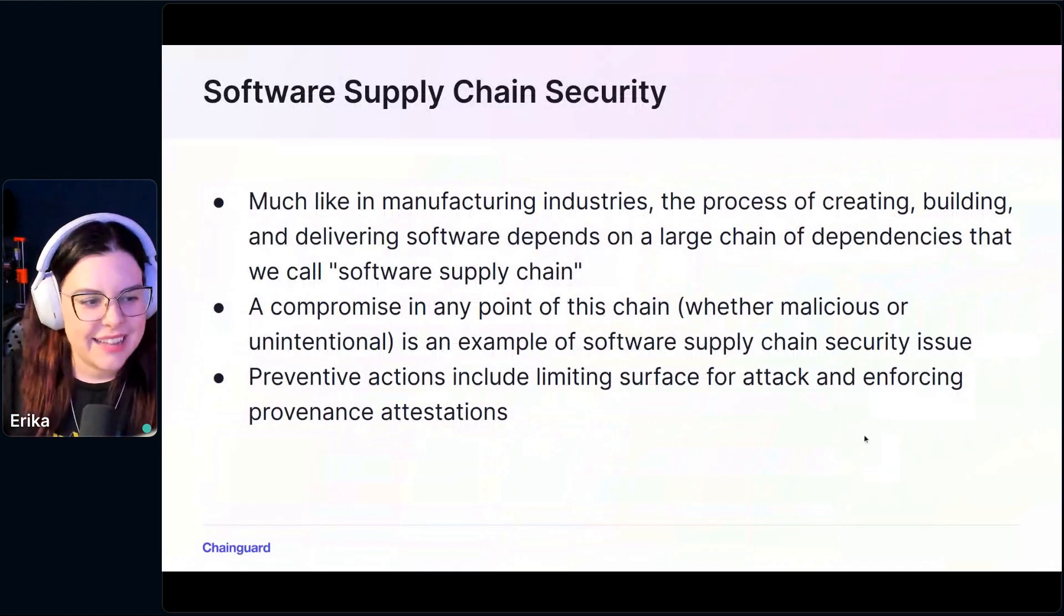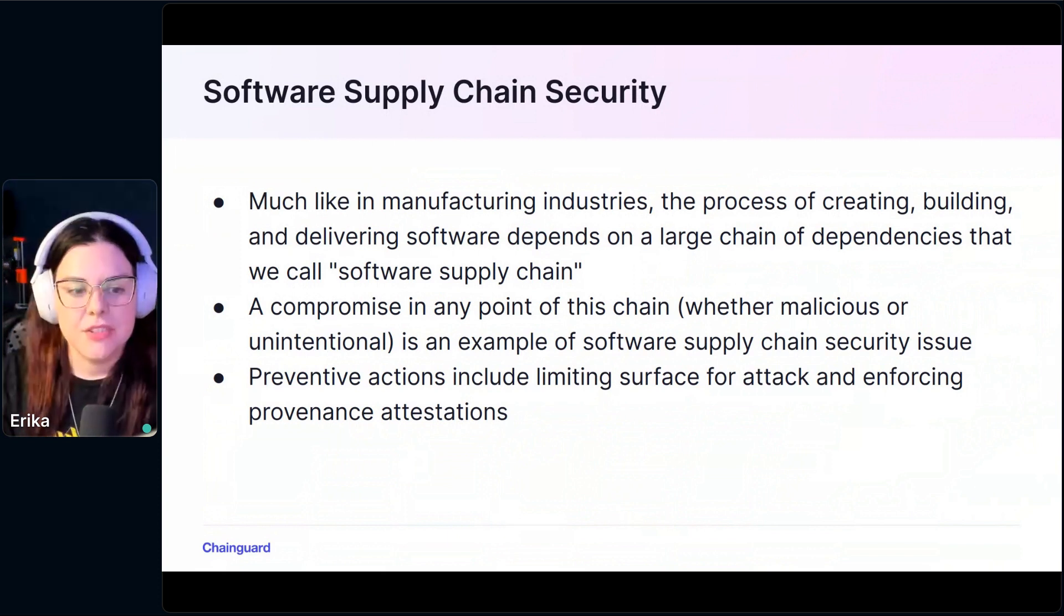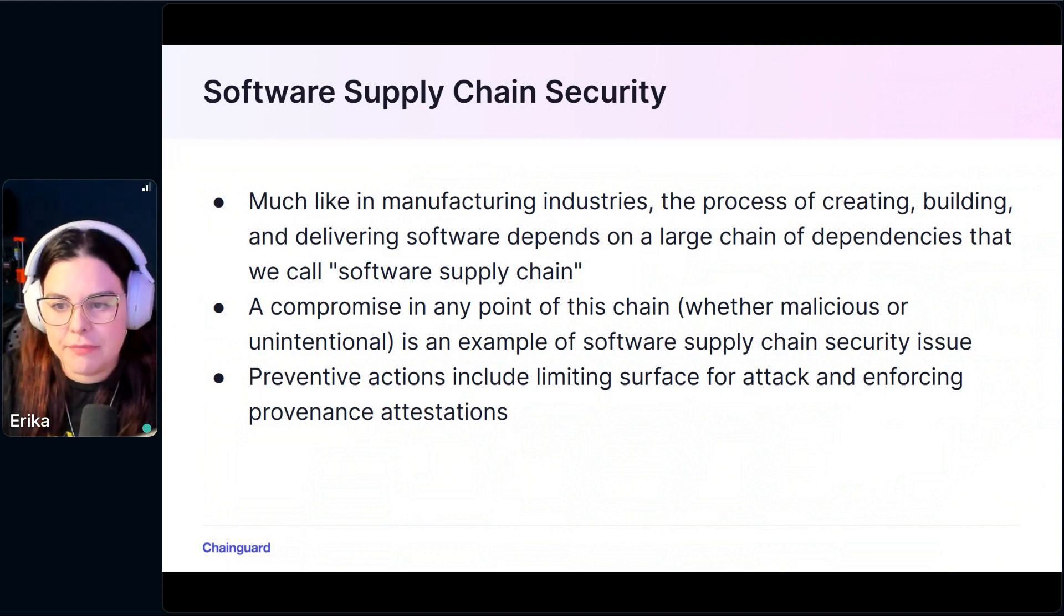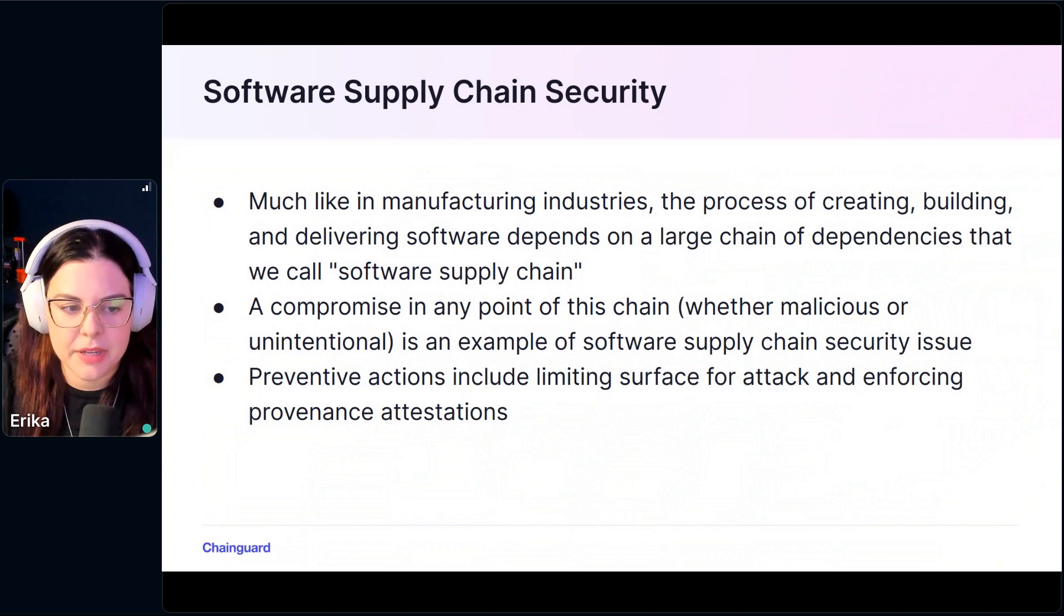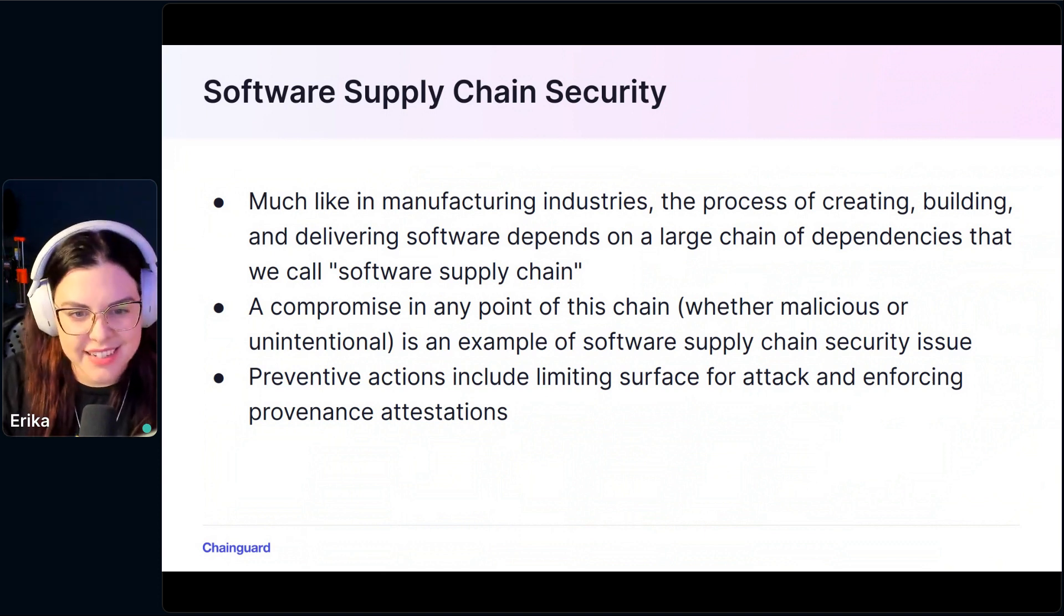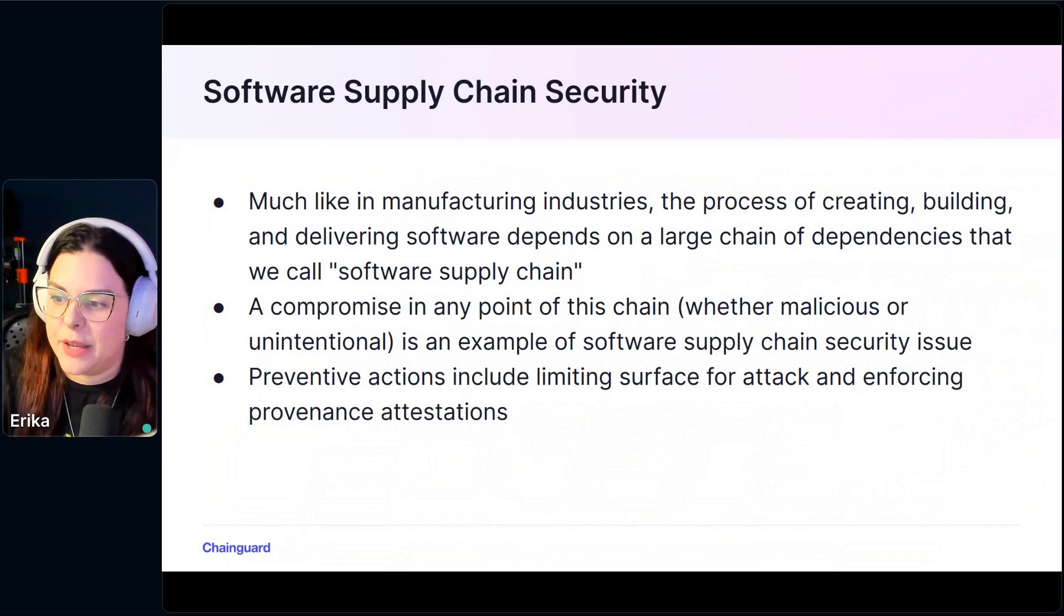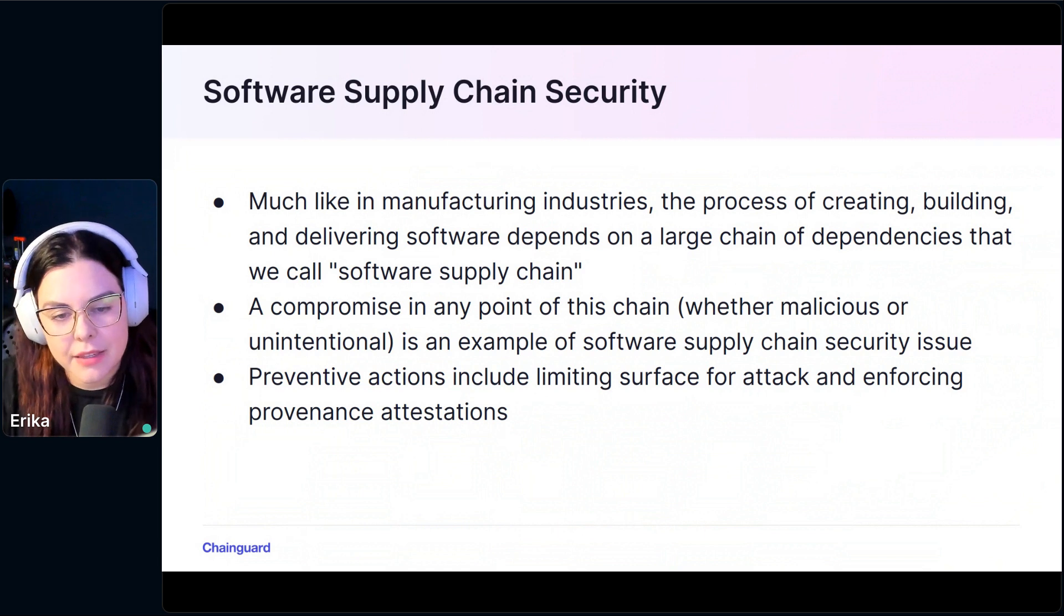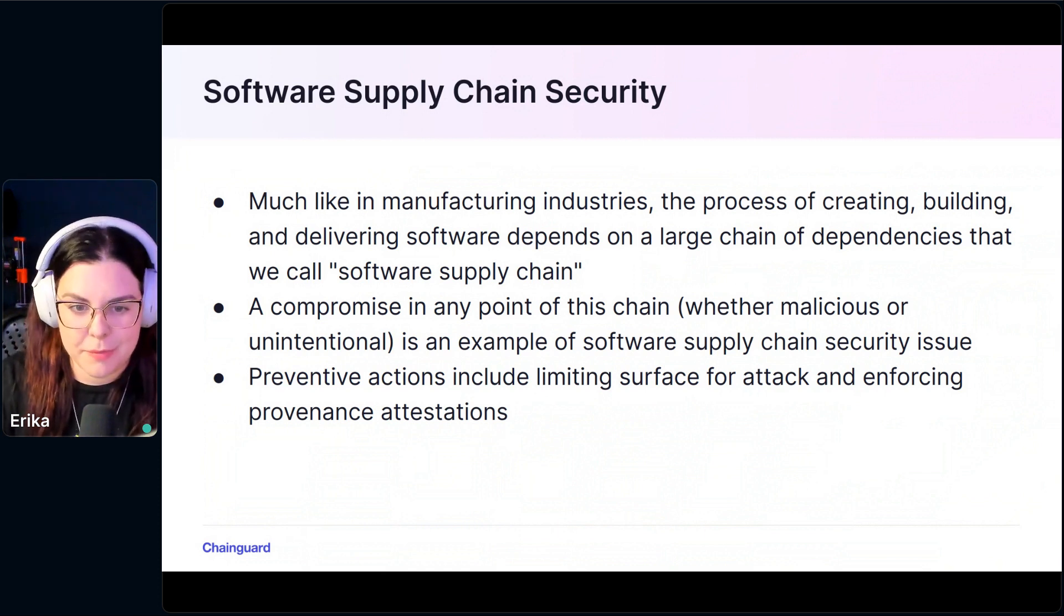Let's get started with a primer on software supply chain security and CVEs. Just like in manufacturing industries, the process of creating, building and delivering software depends on a large chain of dependencies, and we call that software supply chain. A compromise in any point of that chain represents a security issue. It can be malicious or unintentional, but it's still a security issue. A lot of people say that your chain is just as strong as your weakest link. There are some preventive actions for security issues in the supply chain, and two of the main things are limiting the surface for attack and enforcing provenance attestations.